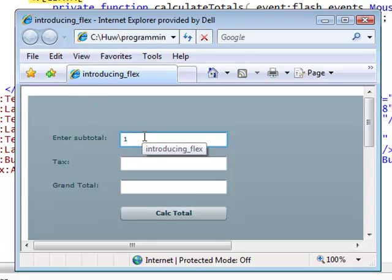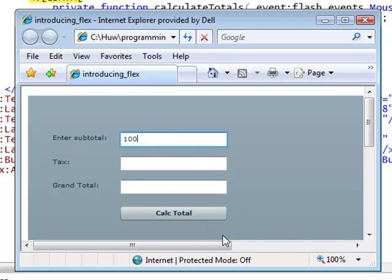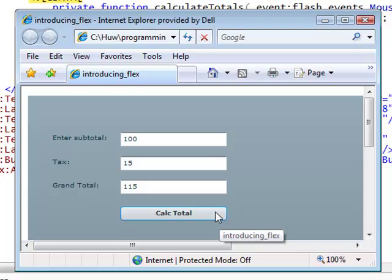Here I'll enter 100 and click the button. As you can see, my ActionScript function executes and displays the results.